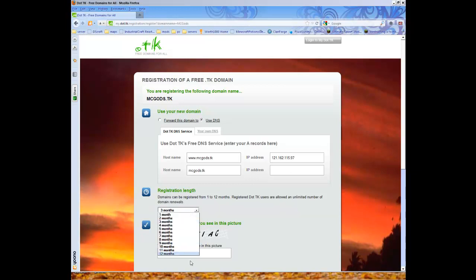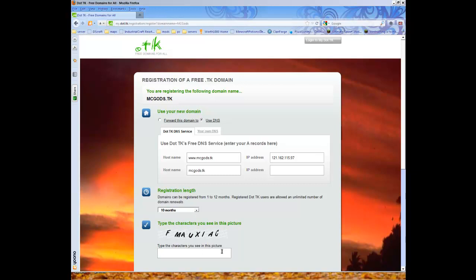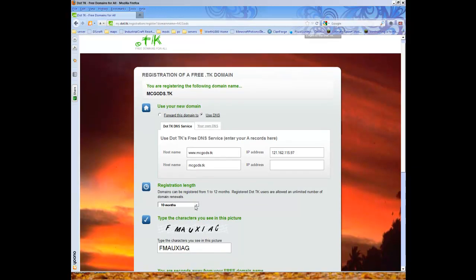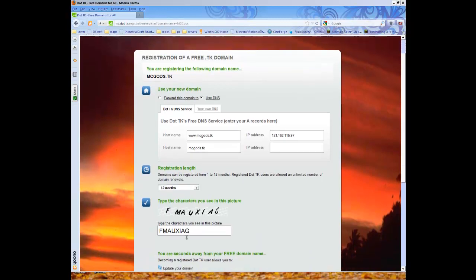Here you can pick any time. I'm going to pick 10 months just to be sure that it doesn't expire too early or too late. Actually I might just make it less.